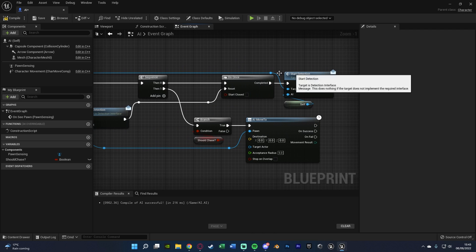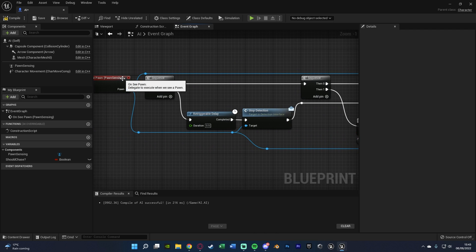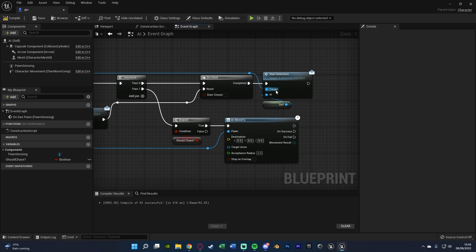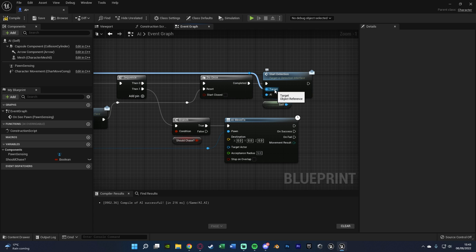So I hope that makes sense. So again, we're going to start the detection, and then if we haven't seen them, we're going to stop the detection. But once we've started the detection, if we can then chase, which we'll set later on, it will then chase.